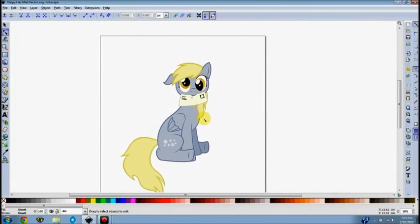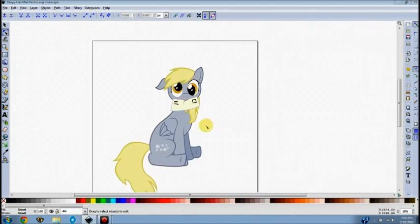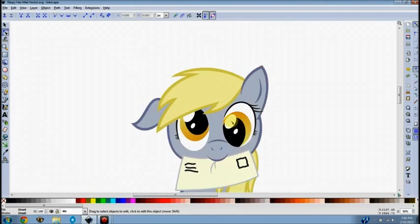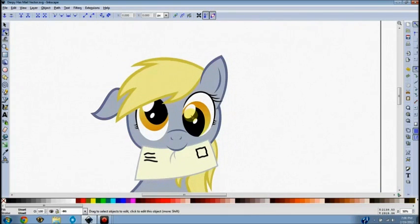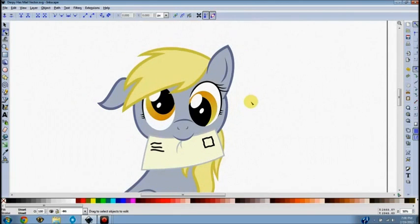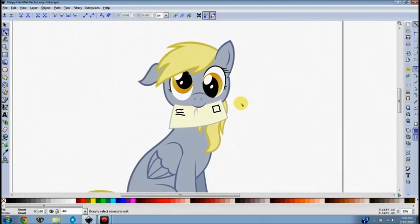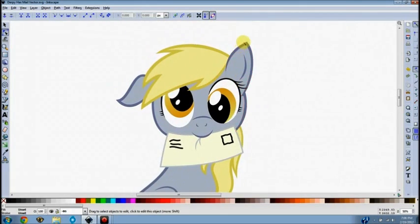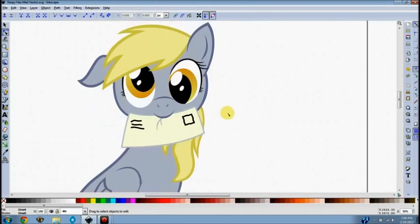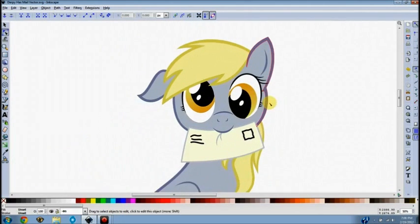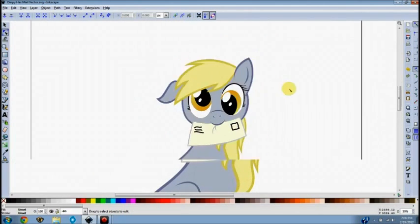I'm going to give a quick tutorial on how I do my vectors. The program I use is Inkscape, which is an open source program you can download for free. It's very simple and easy to use and allows you to do a lot with it. It's not going to be as good as programs like Illustrator or Photoshop, but hey, what more can you ask for — it's free.